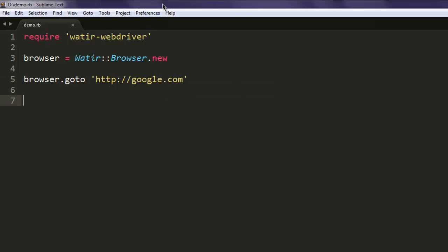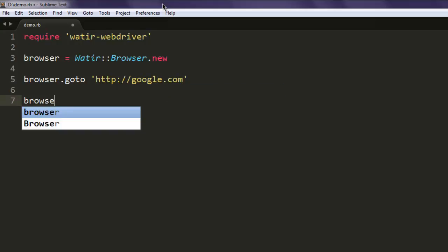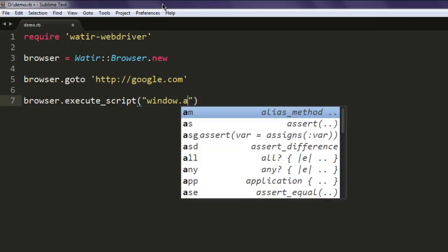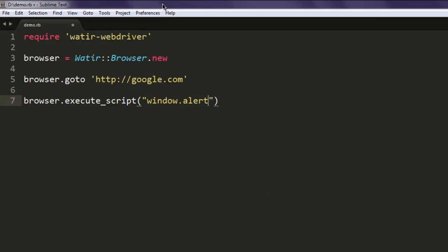Then simply call for the execute_script method. Inside this method, type in window.alert and here in this method we'll add the alert message.